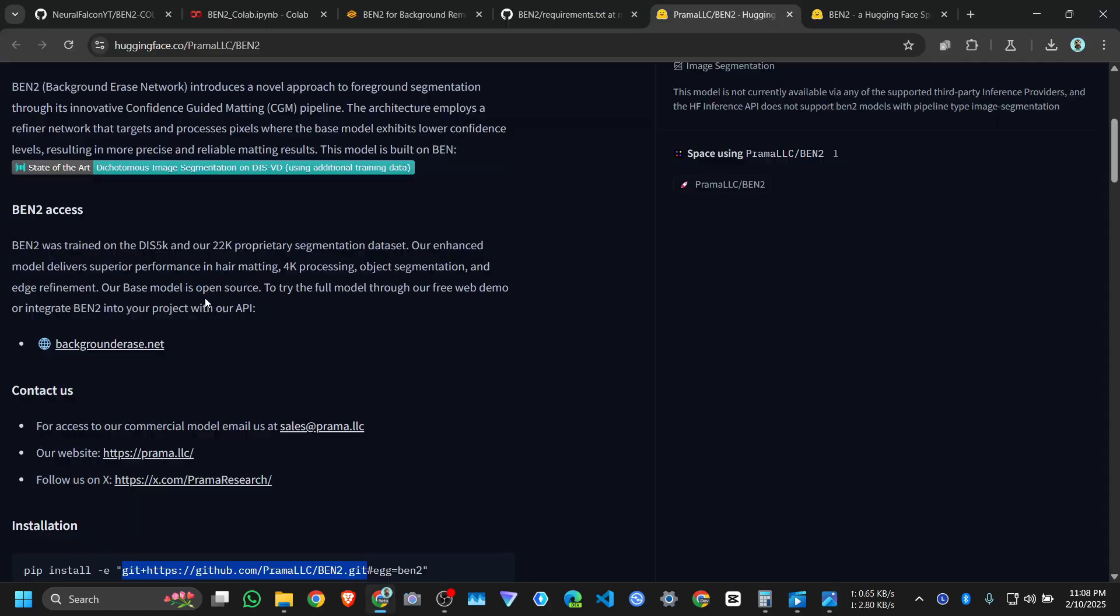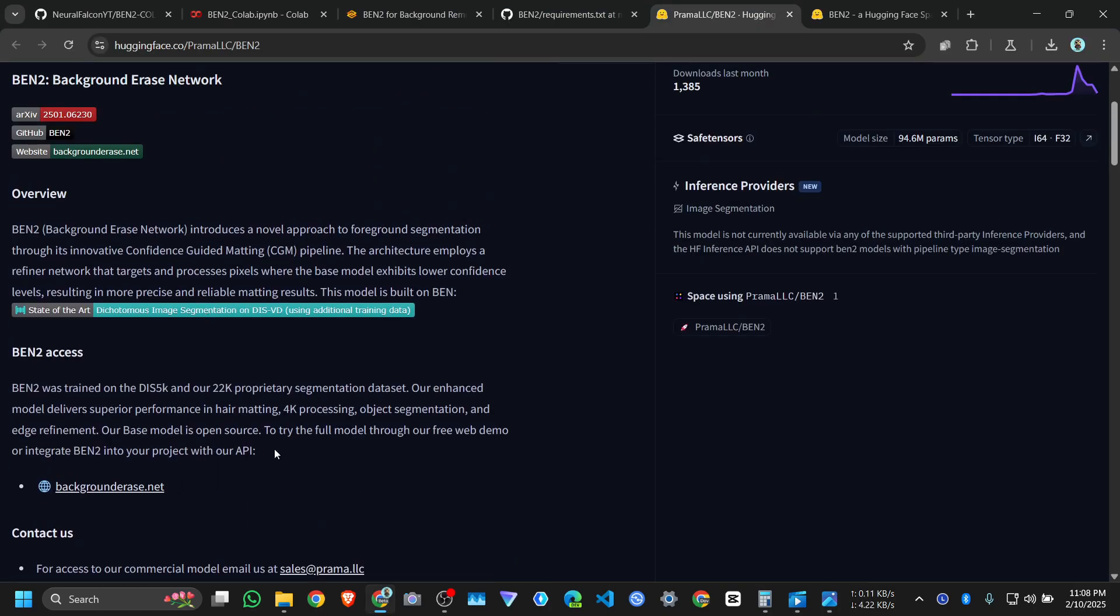To use it for commercial purposes, you can contact them. They have a commercial model that's more accurate than this one. You can contact them here. Bye everyone, I'll see you in my next video.